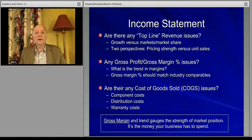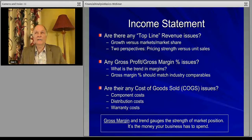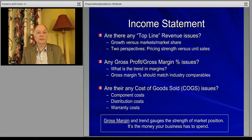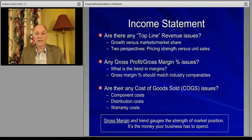How do you figure out whether or not your product is sustaining its pricing? You might think you have to pull out all the brochures and see what the sales are. There's actually a shortcut: you look at your gross margin trend.